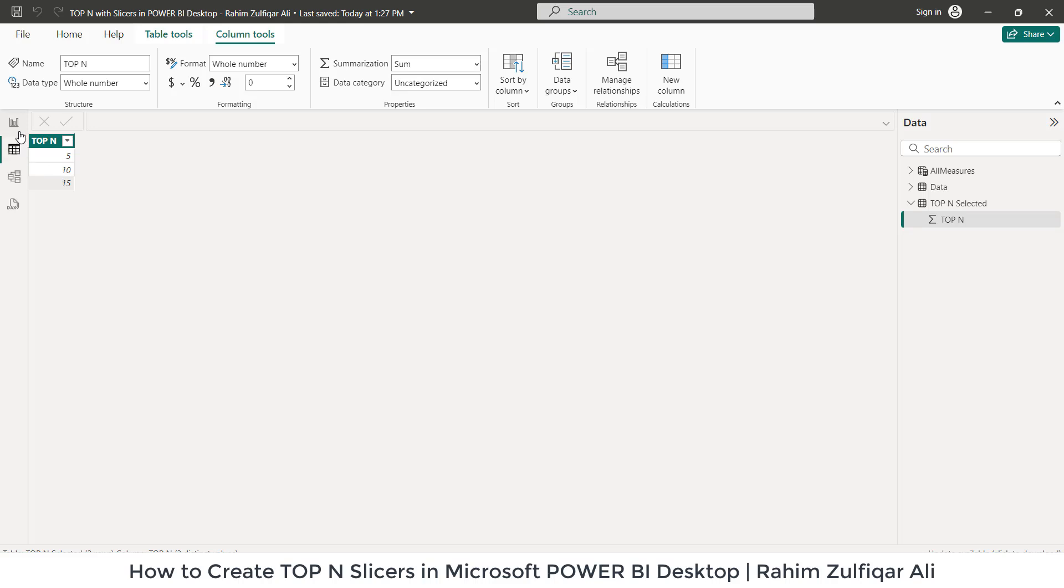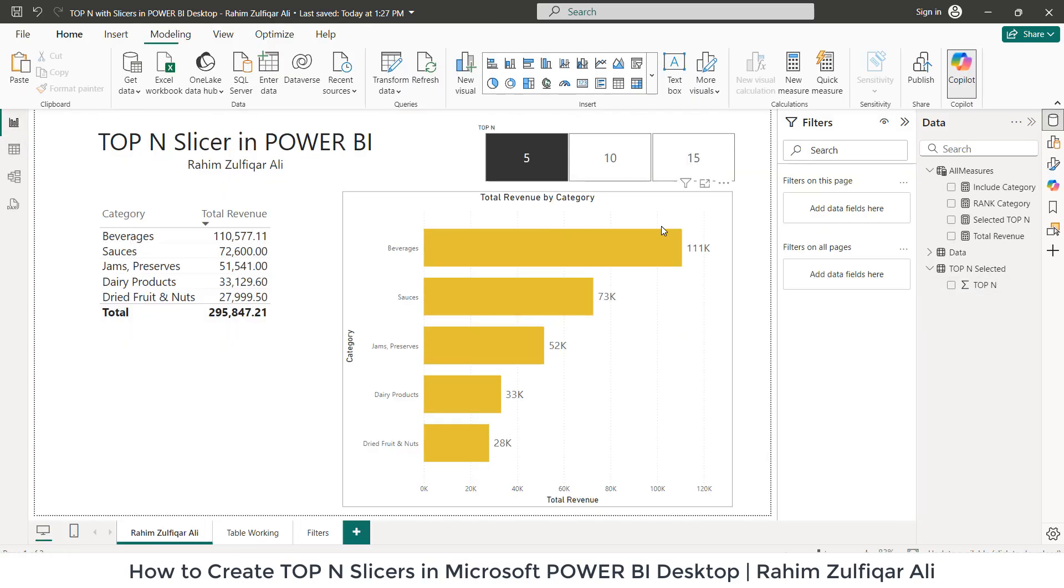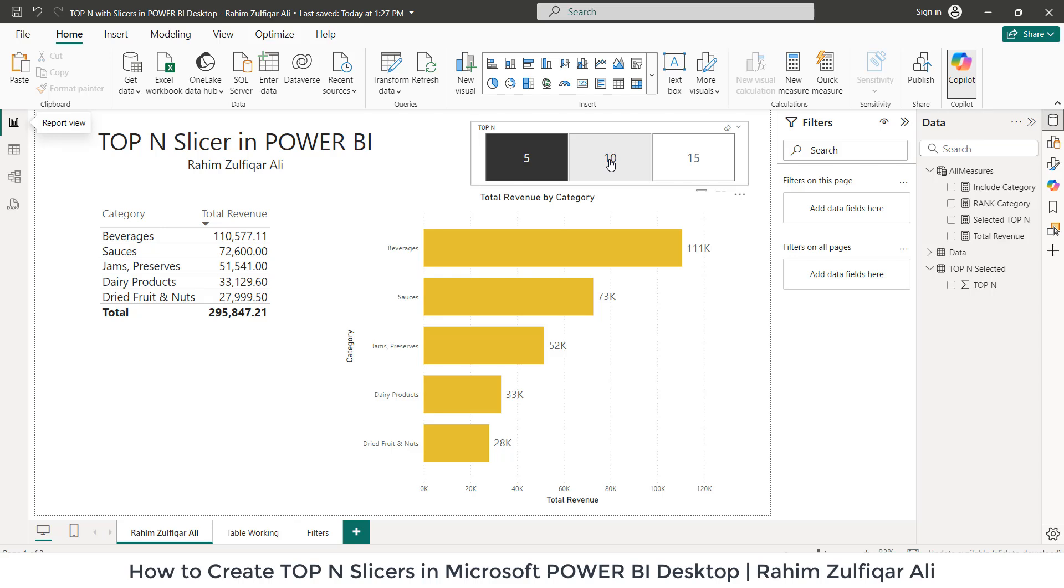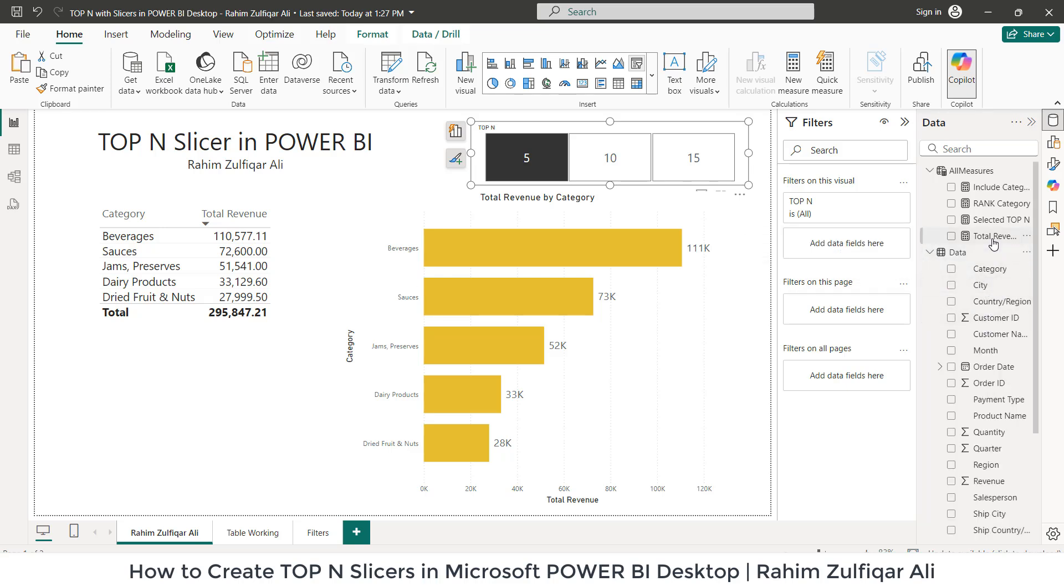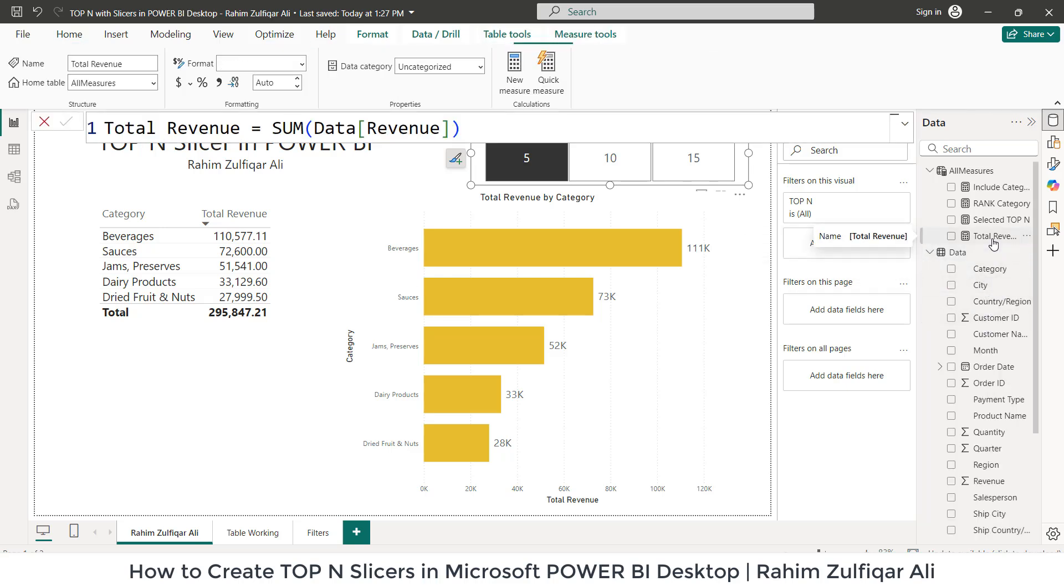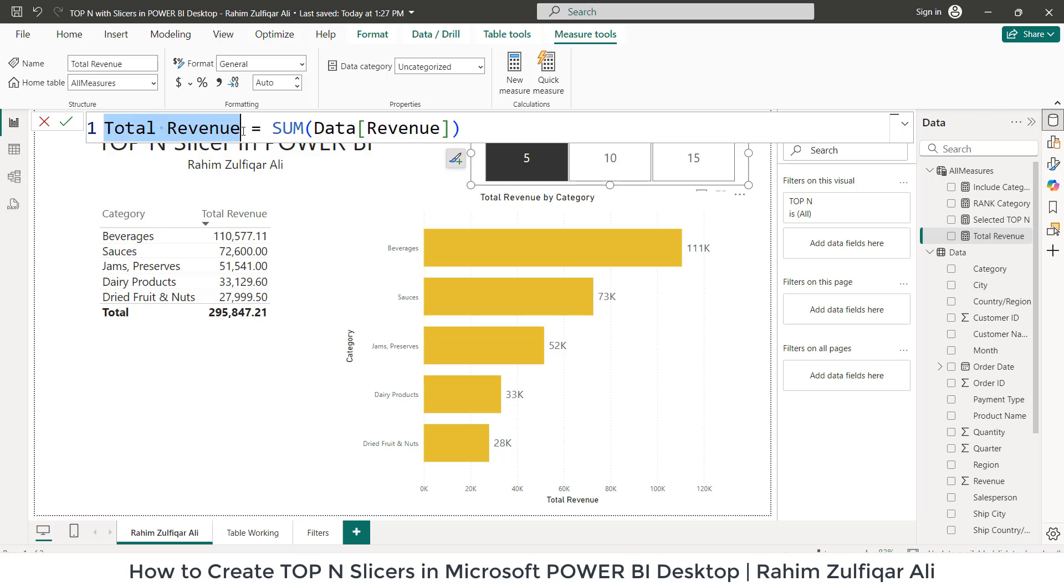Now, we are required to create some explicit measures. Those are four explicit measures which we will be required to fulfill this particular top N slicer. The first was that when I imported the data, I have a column of revenue and I have created an explicit measure to sum the column of revenue. This is a very simplified DAX of SUM. The first is the name of this explicit measure, which is Total Revenue. Then I have used SUM, Data is the name of the table and Revenue is the column.